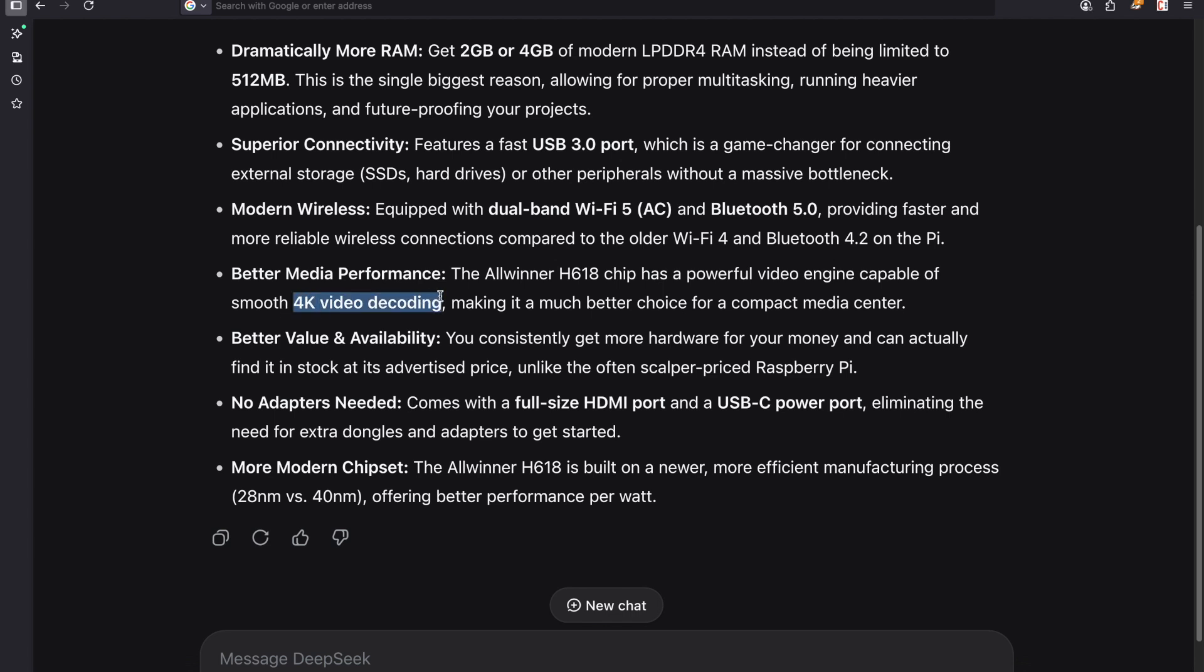There's another Orange Pi which can do it better. The Orange Pi 5 Max does it beautifully but I think at that level maybe the Raspberry Pi can also do it but it's still jittery. No adapters needed. You have the full size HDMI port, USB-C port, more modern chipset. Basically it's a better CPU.